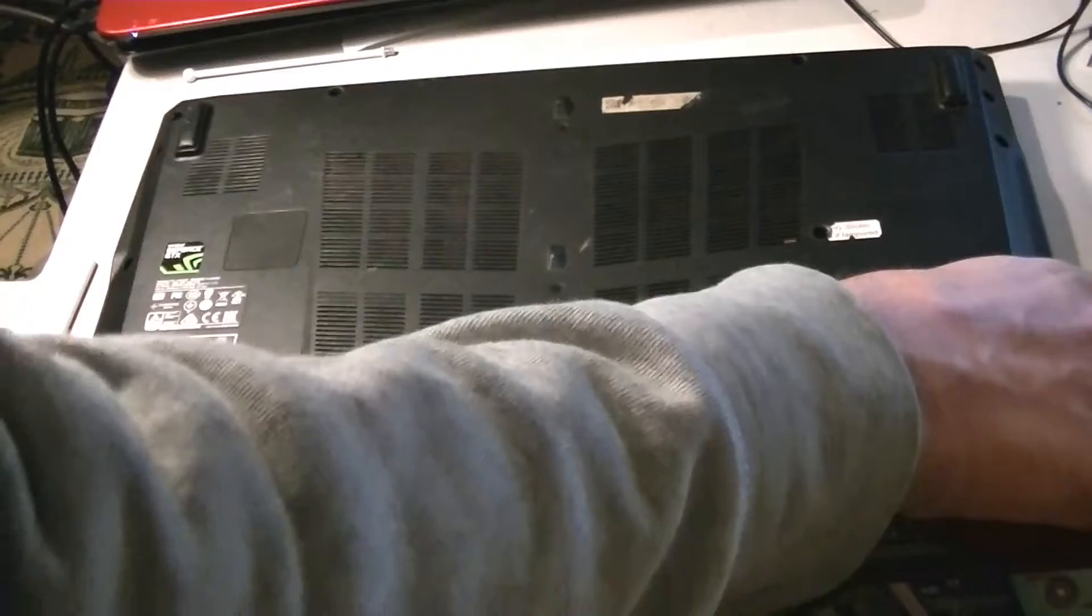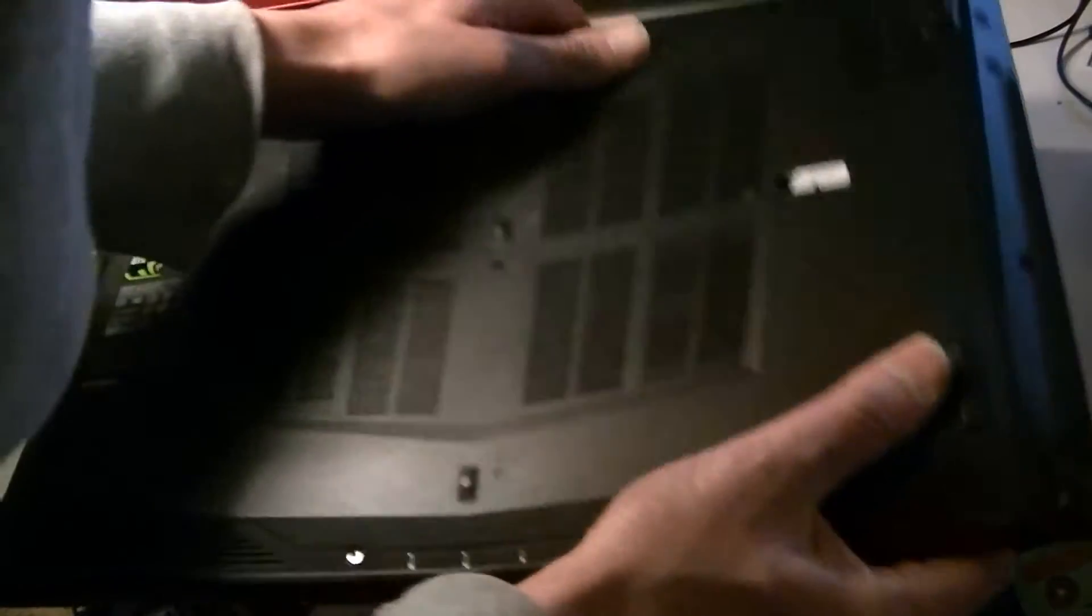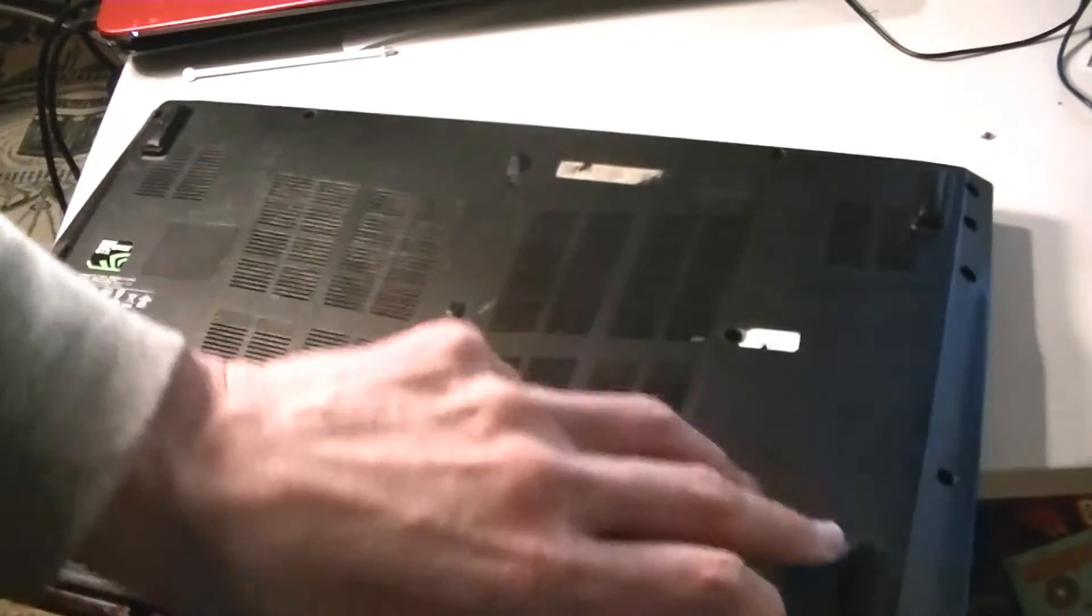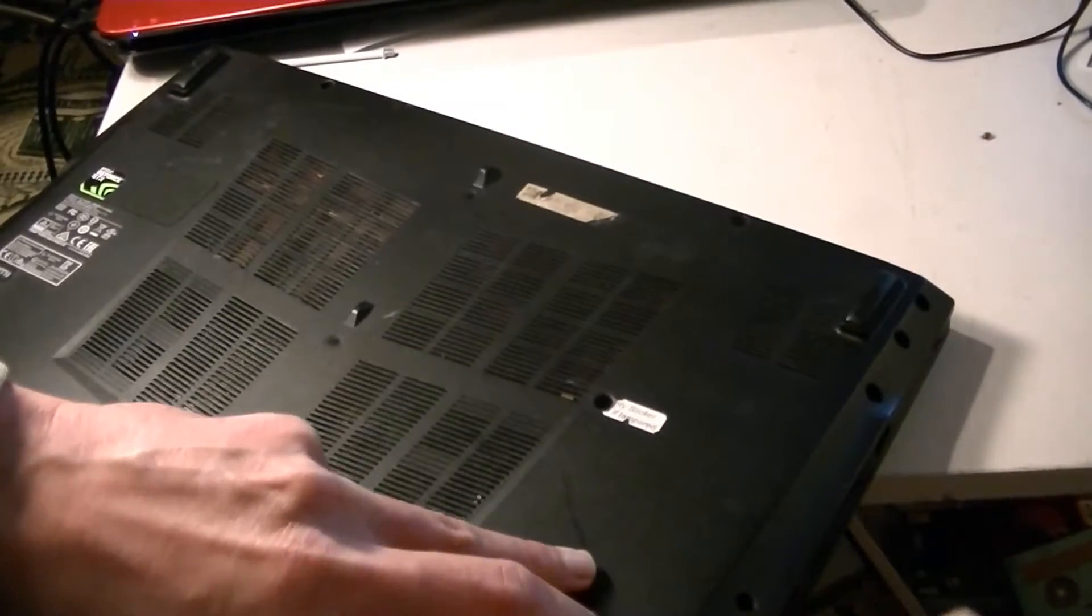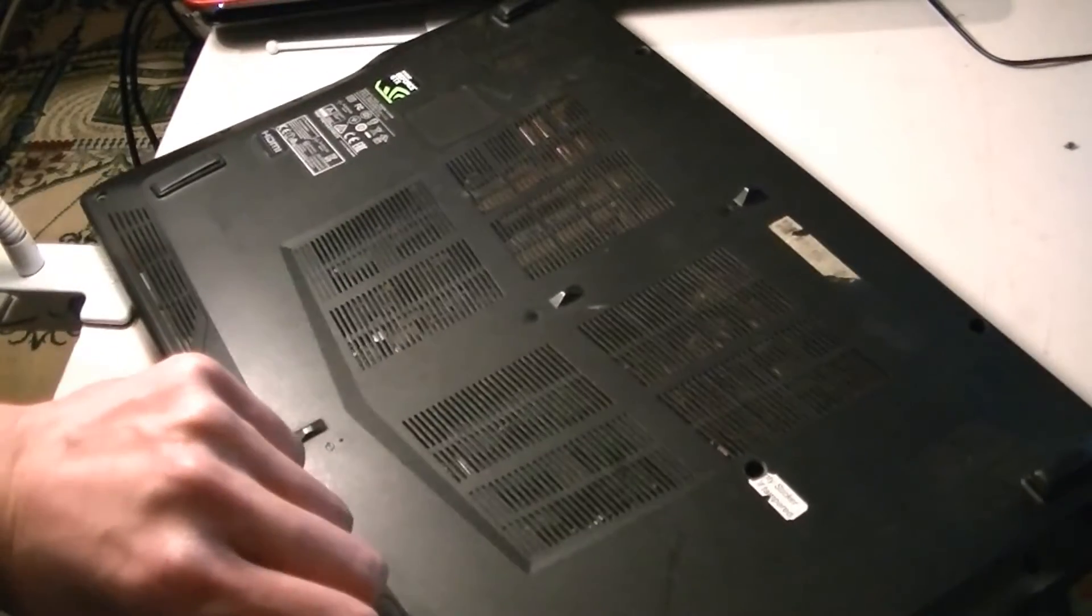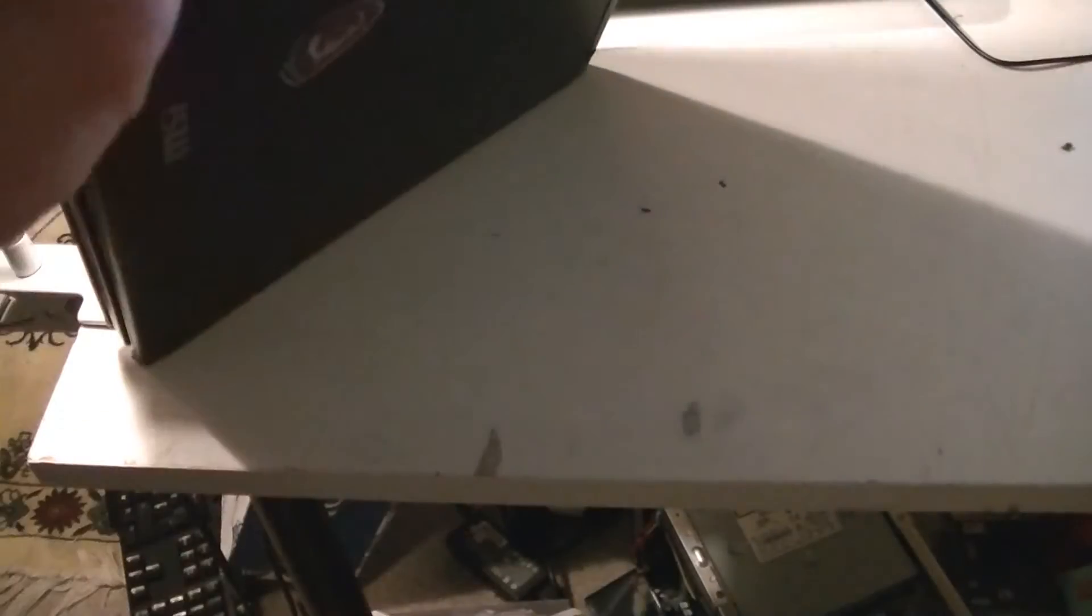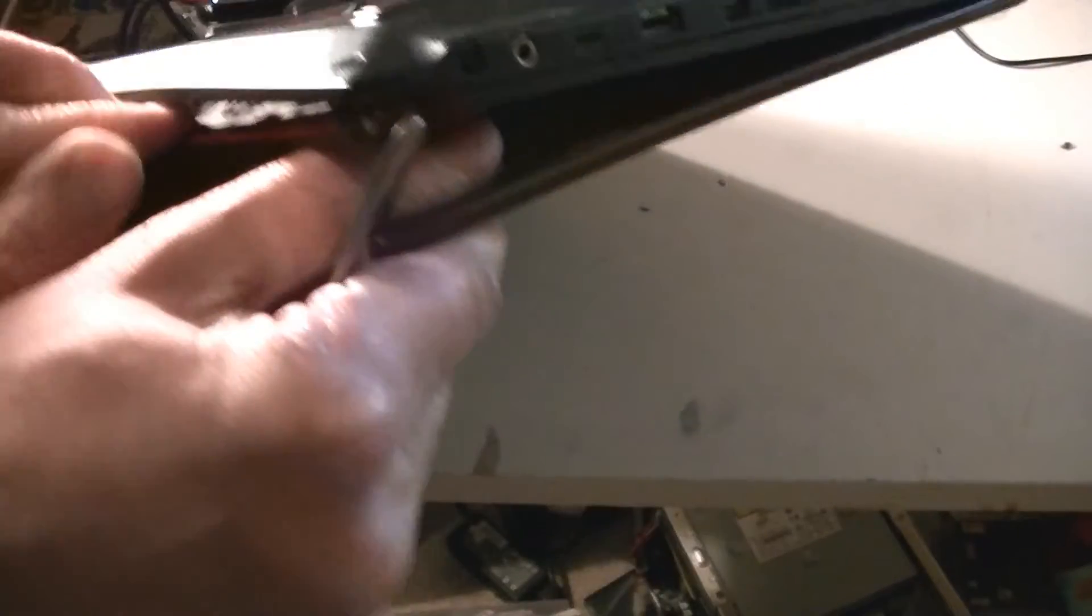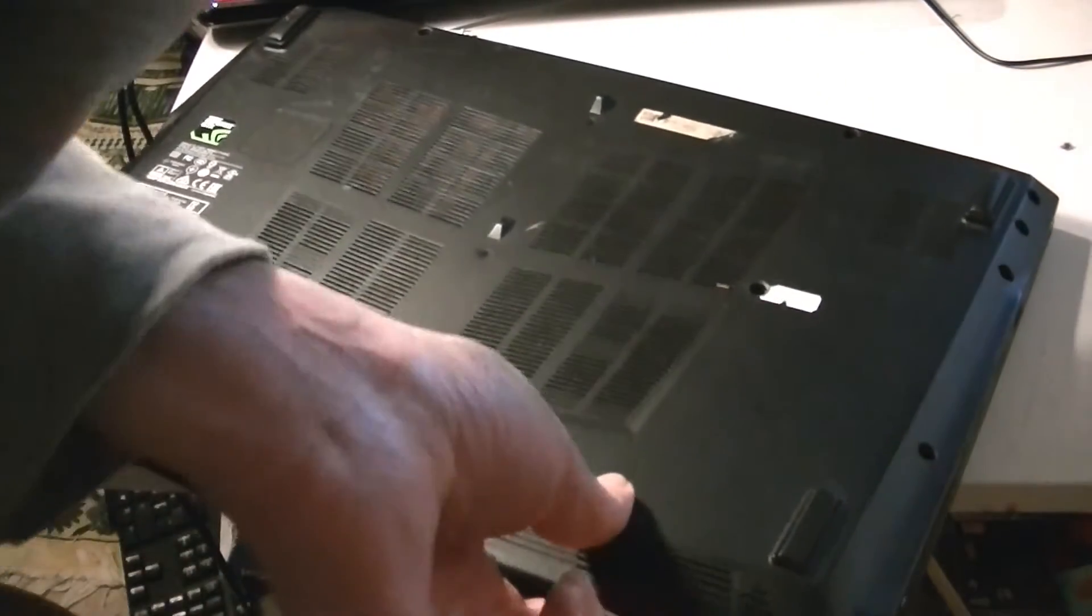The screws are taken out now. I'm going to try to separate the plastic, the bottom base panel, from the laptop.